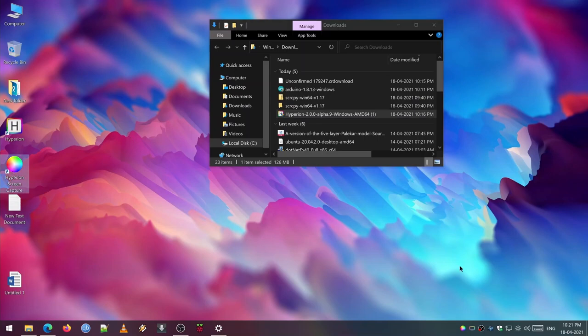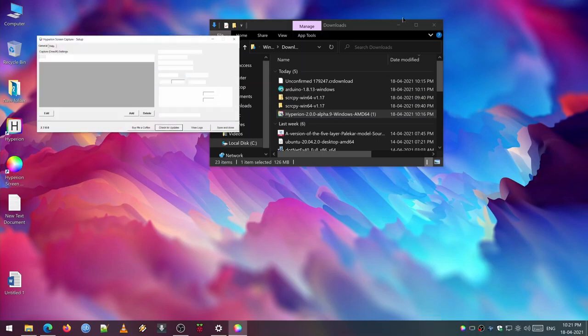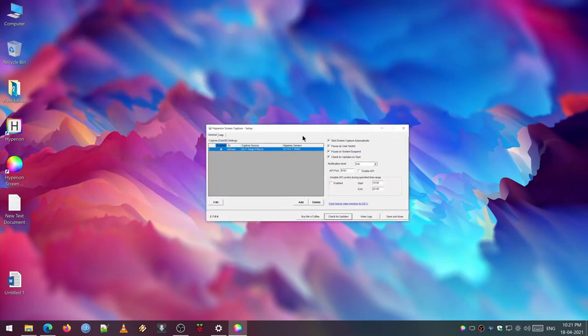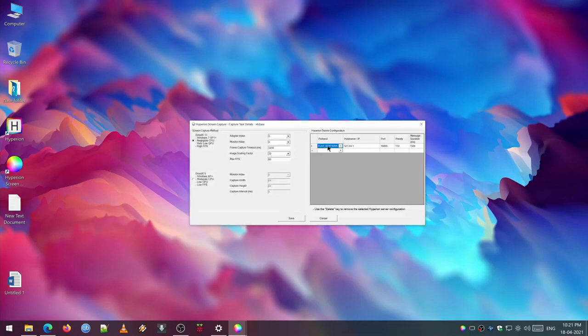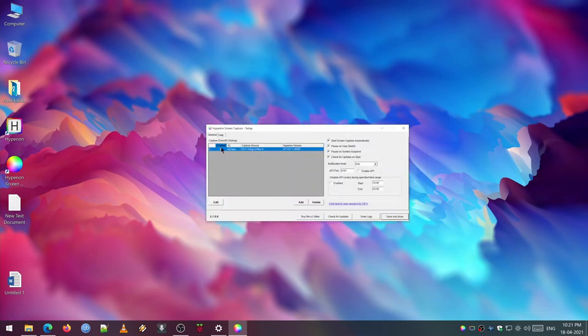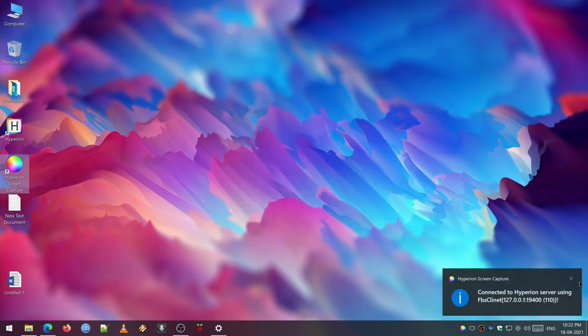Once you open the Hyperion screen capture, you can just change the IP address for your local machine which hosts the server. That is 127.0.0.1 colon 19400. It will work for everyone assuming you have installed the Hyperion screen capture software on the same machine.